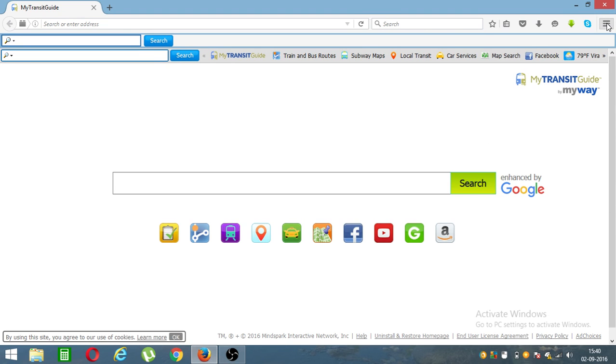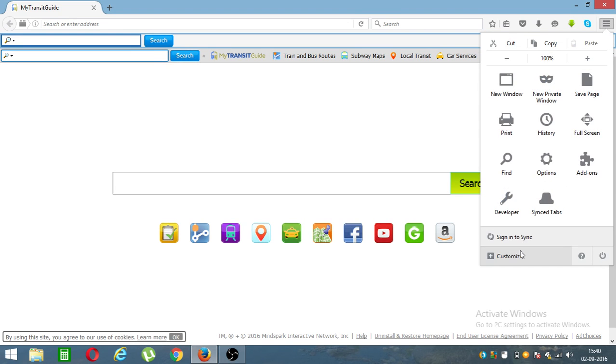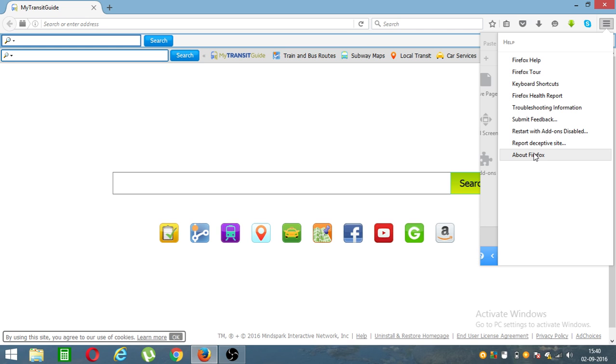Drop this menu, click this question mark, About Mozilla.